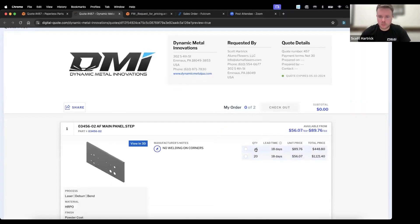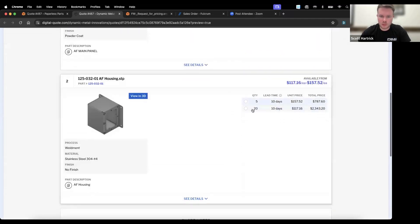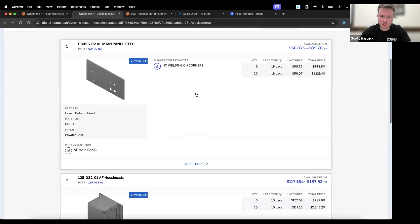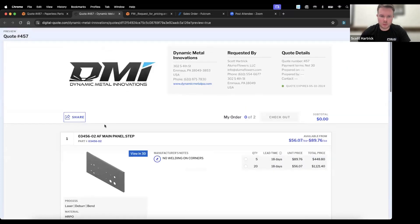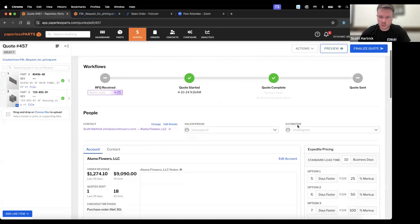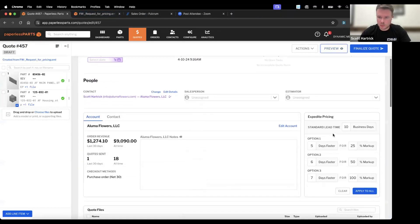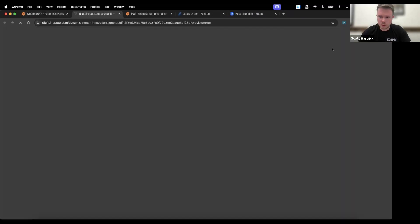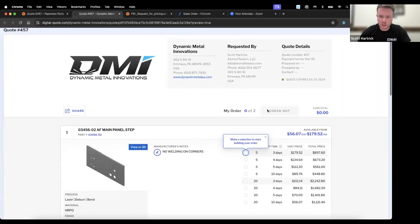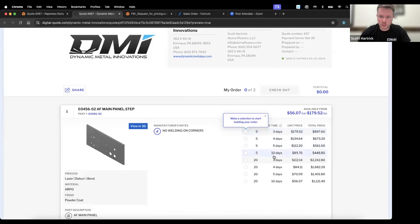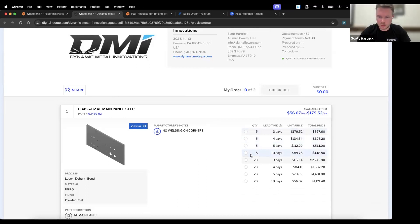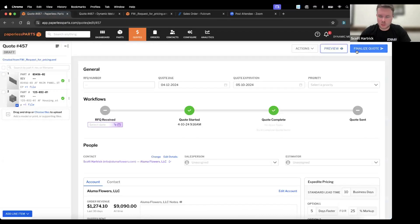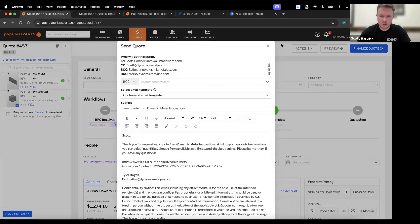Then we can take a look at this quote. You'll see quantity 5 and 20 of each and the pricing. Then you also see that manufacturer's note that I put in there that we're not doing any welding on the corners of that part. One thing I can also do is sometimes customers say hey, quote your best lead time. We can apply some expedites. We use expedites a lot. Customers seem to really like that, and that will give them different pricing or different lead times so the customer can choose. Yeah, I can probably wait 10 days and get a cheaper price on that, or no, I really need it in three, I'm willing to pay the extra money.